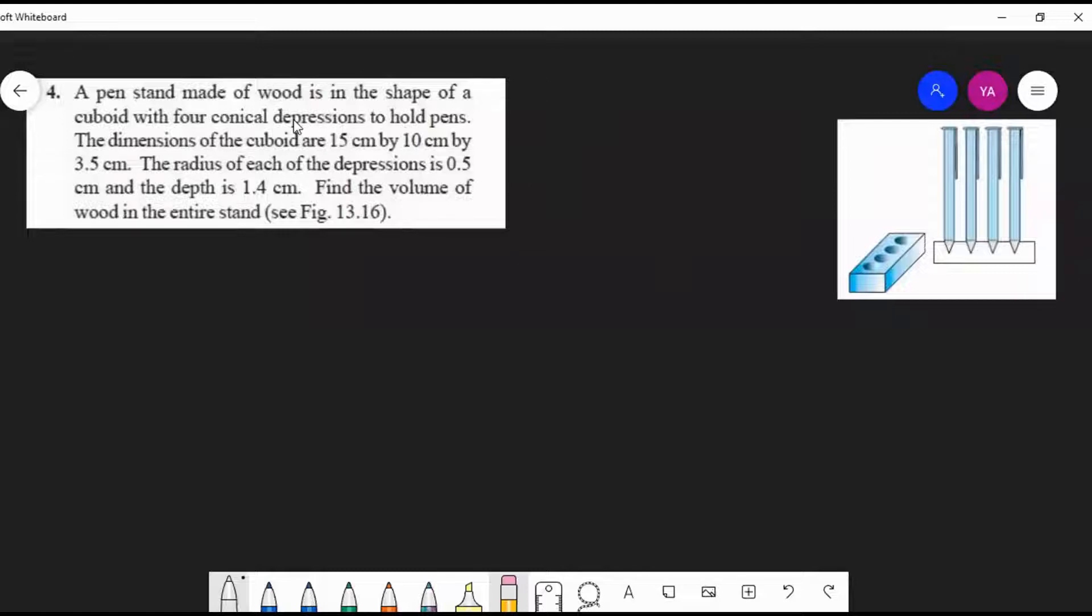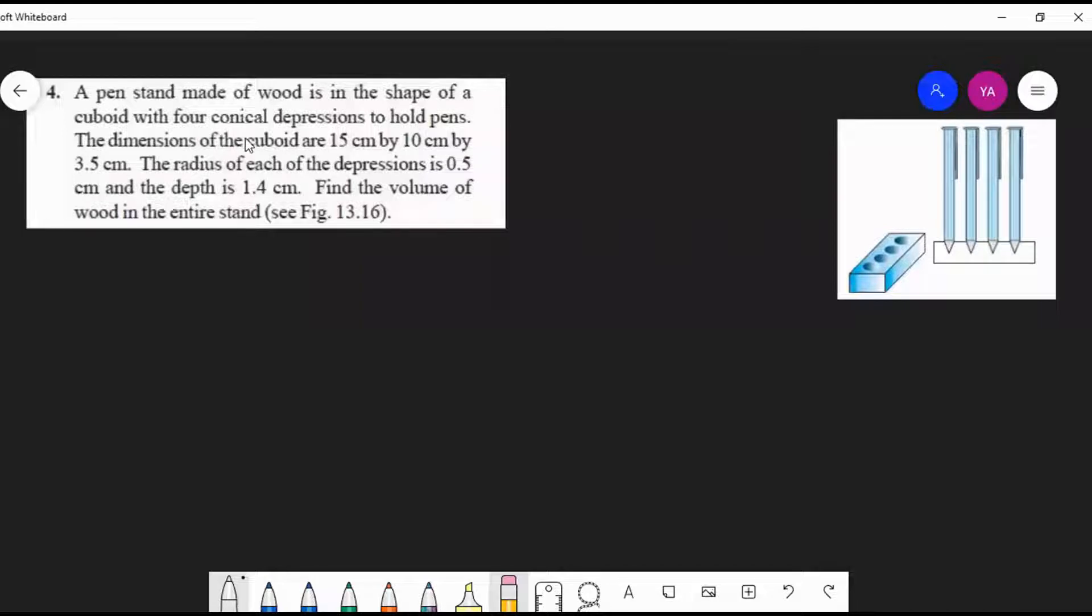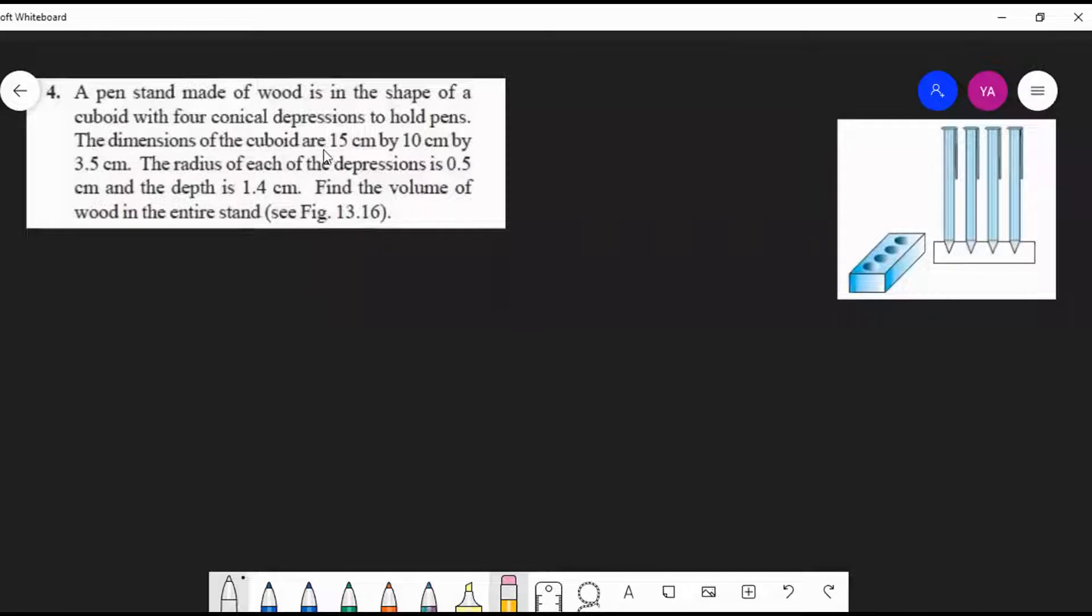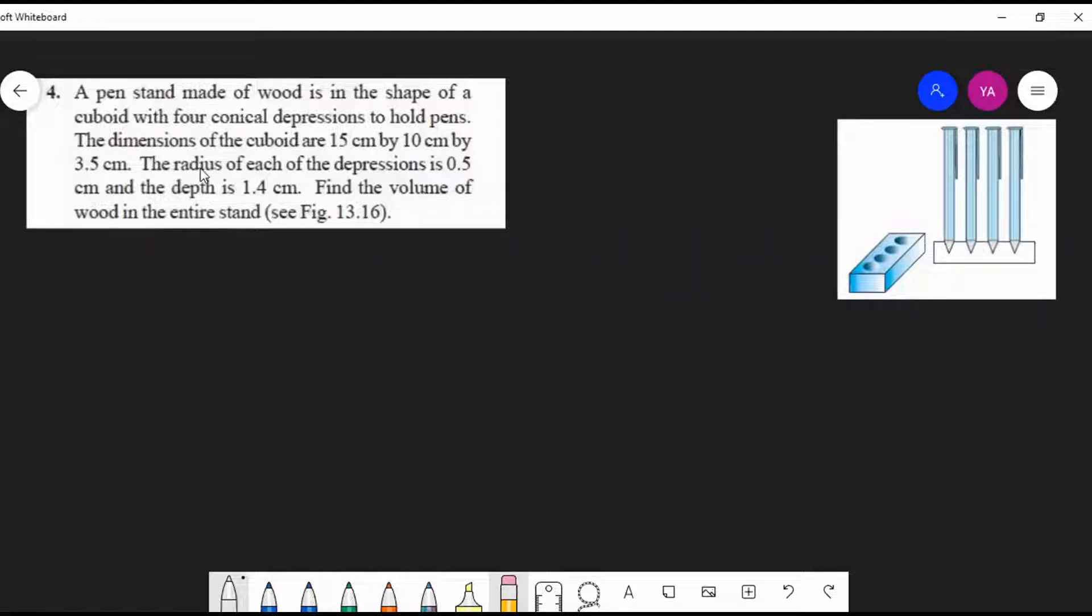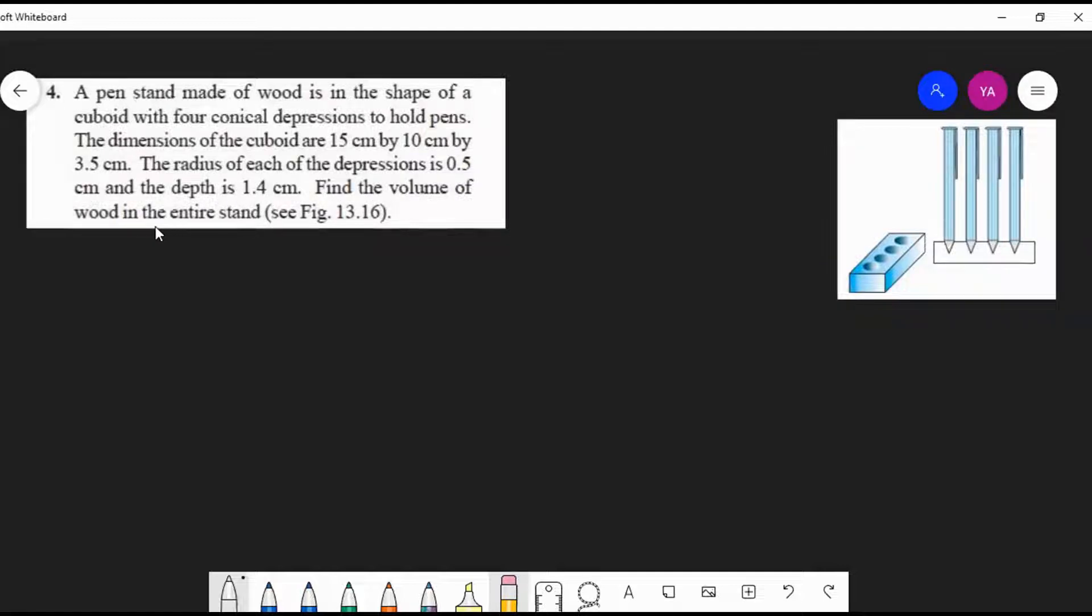A pen stand made of wood is in the shape of a cuboid with four conical depressions to hold pens. The dimensions of the cuboid are 15 cm by 10 cm by 3.5 cm. The radius of each depression is 0.5 cm and the depth is 1.4 cm. Find the volume of wood in the entire stand.